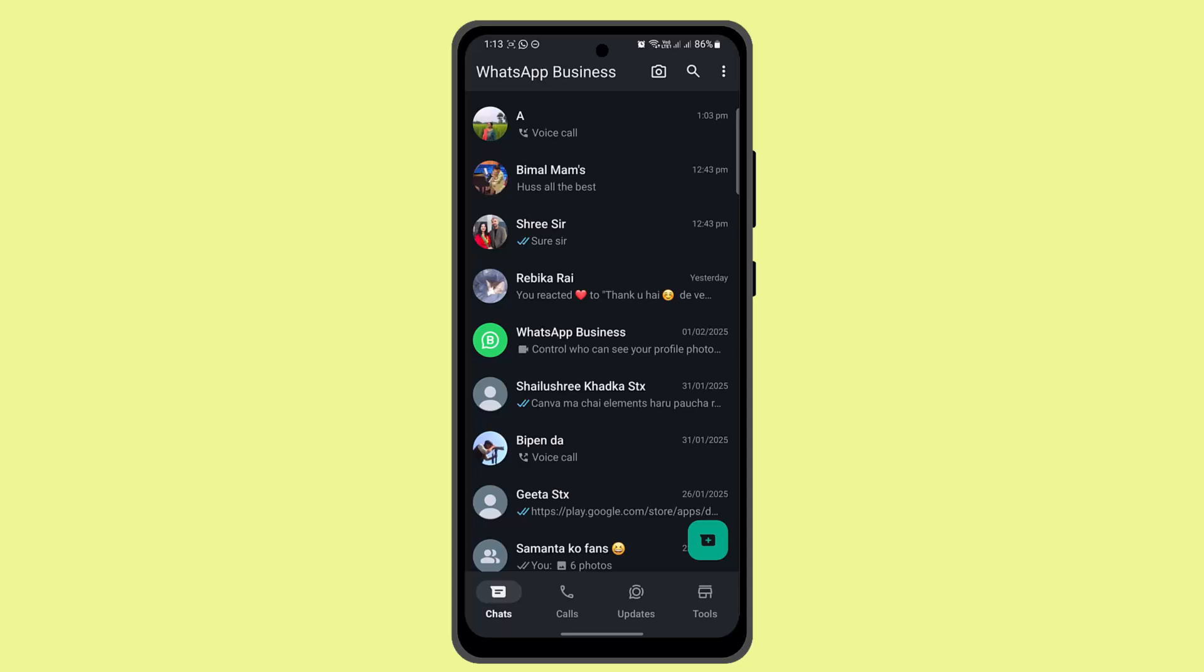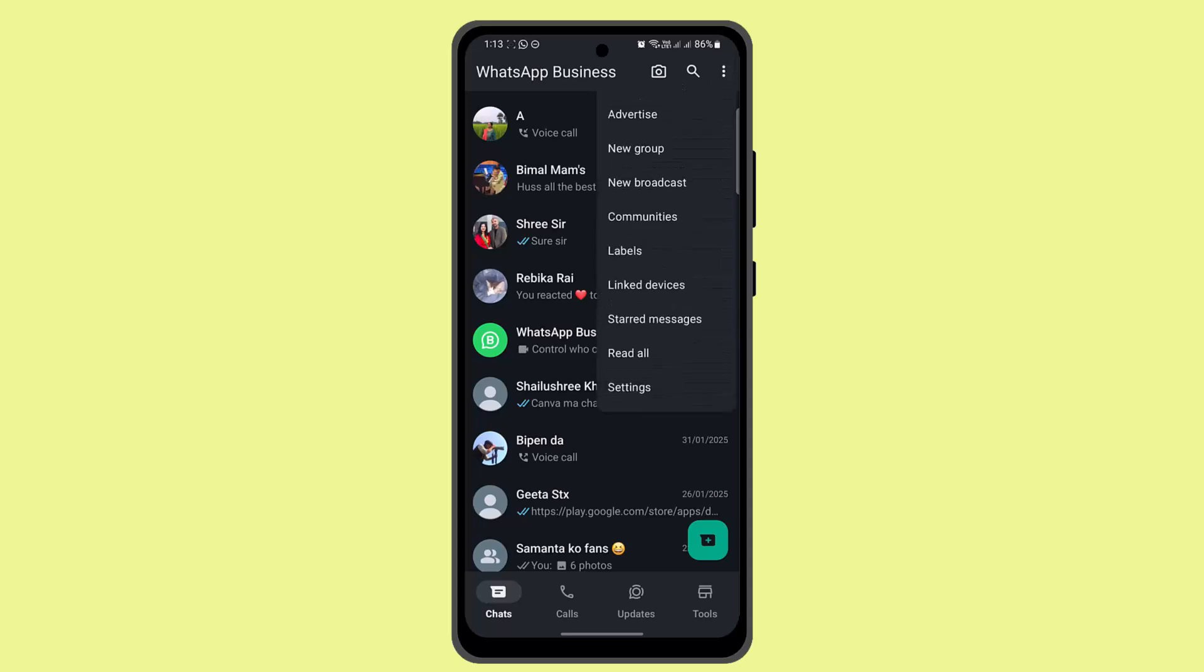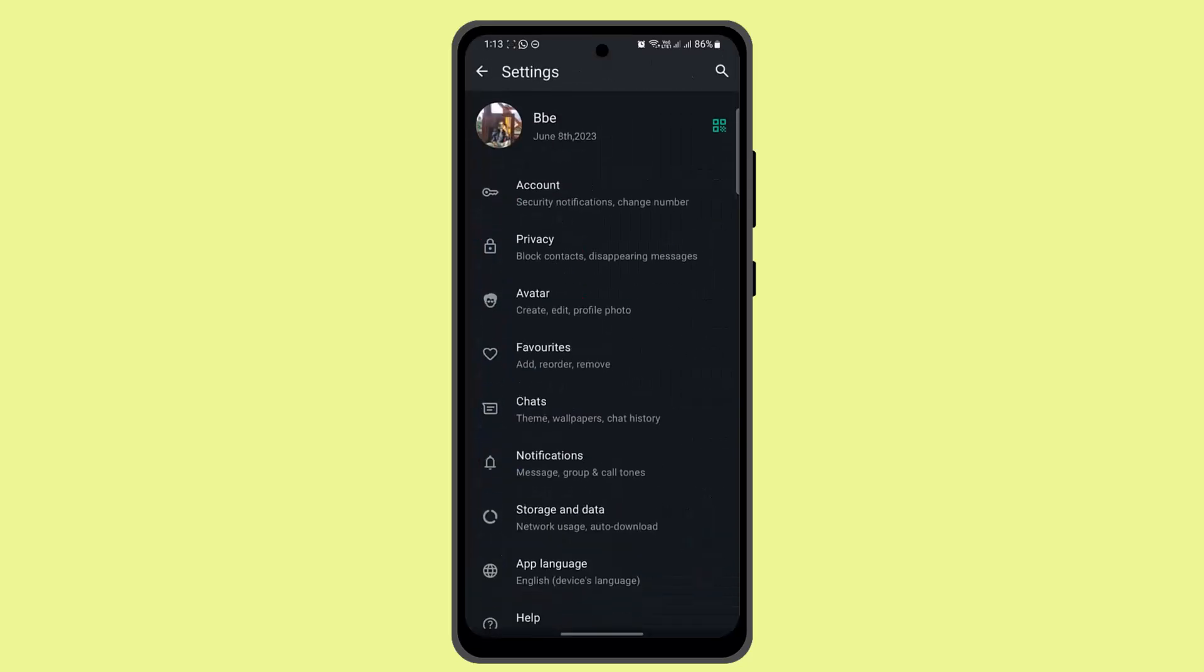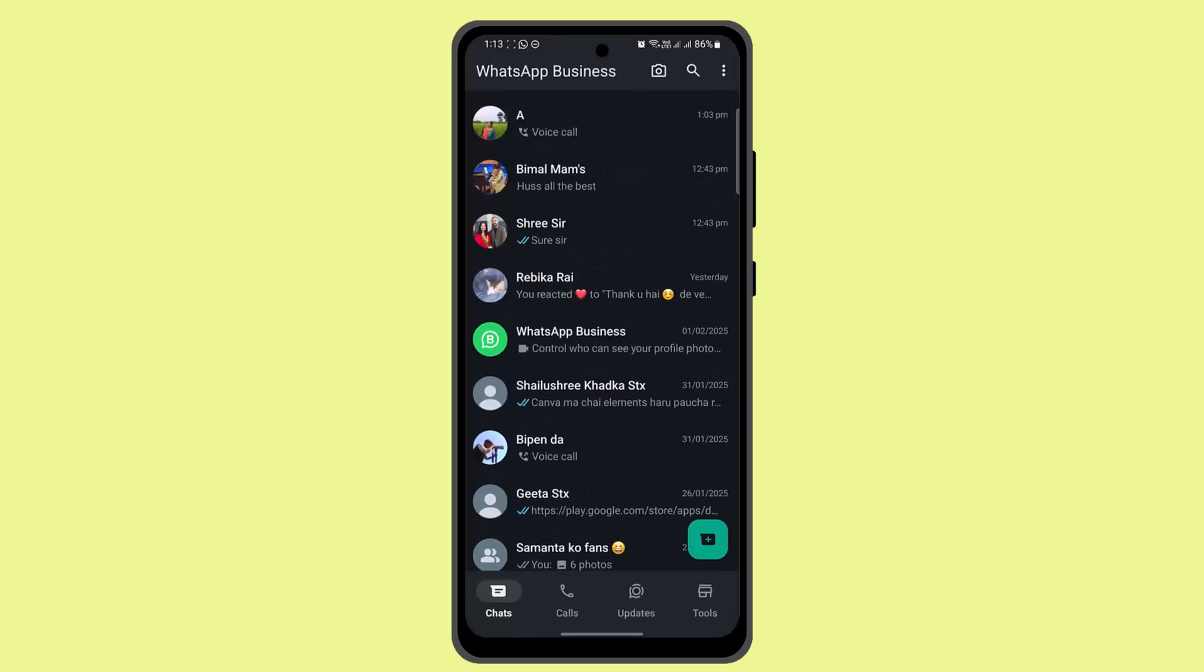After which, what you need to do is tap the three dot icon from the top right, and then you want to go to Settings. Or you could also simply go ahead and click on Linked Devices.